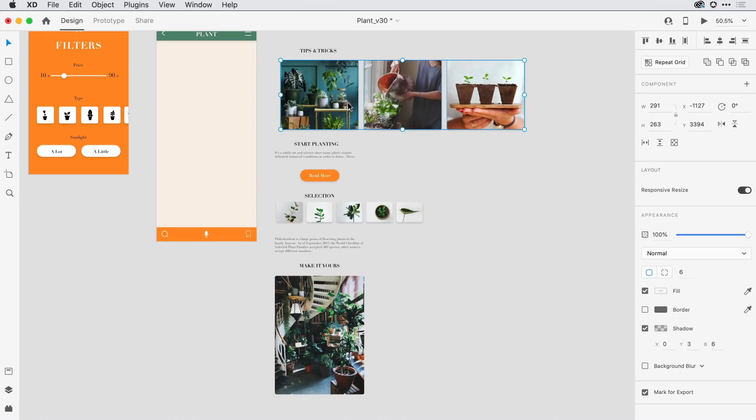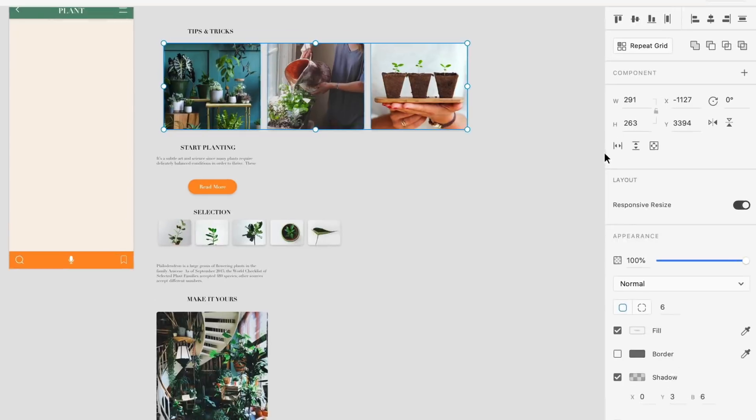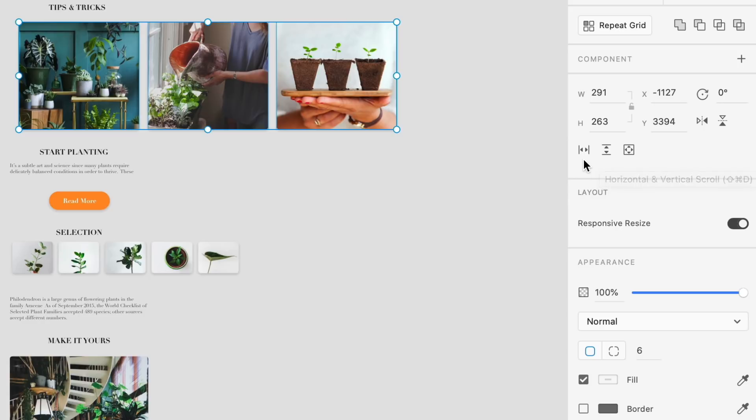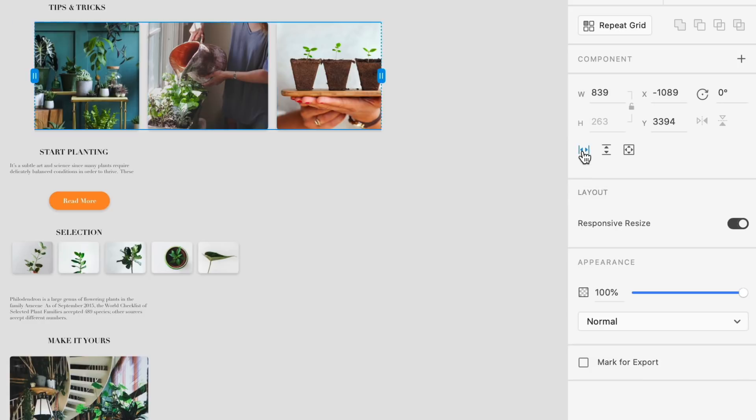With them selected here in the properties inspector, I just need to determine is this a horizontal scroll or vertical scroll or both directions. When I click on the horizontal icon, notice on the desktop that I now have these two blue handles on the left and right.